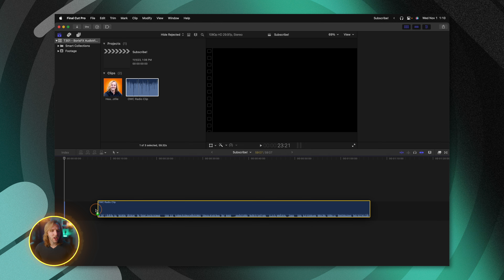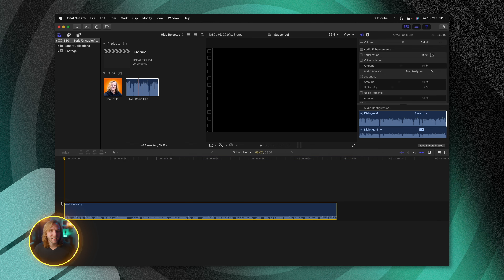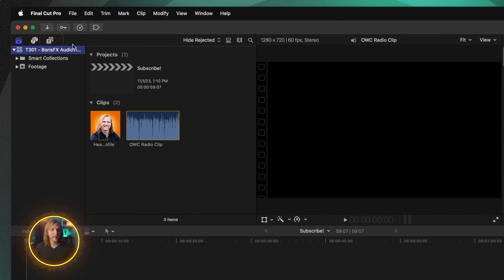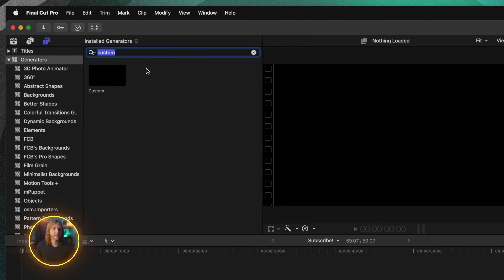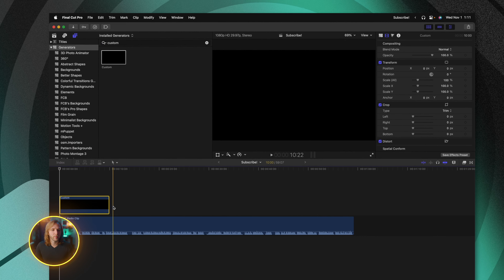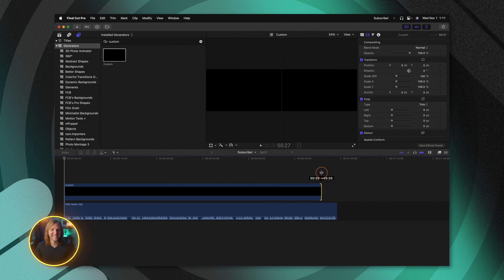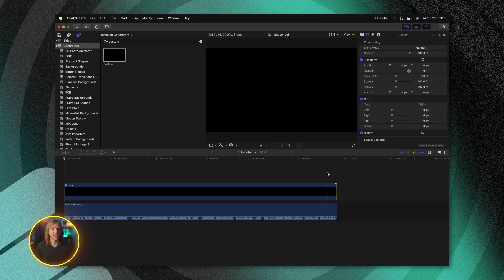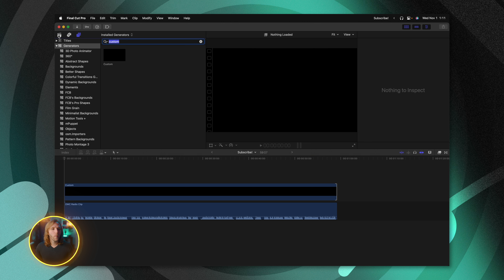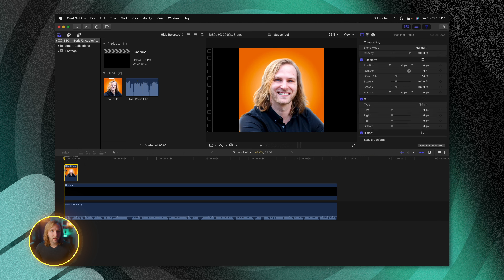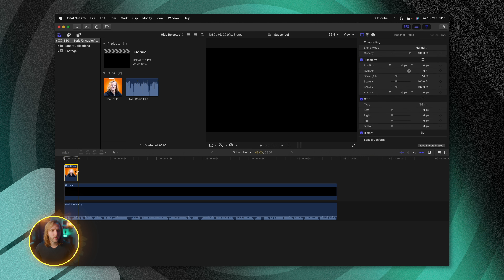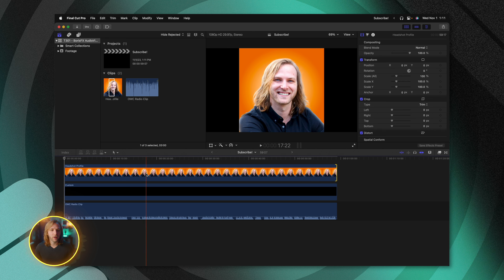I'm going to go ahead and bring down this audio from a podcast I did recently with OWC. Then from there, I'll go up to my generators and look up the custom generator. This should give us a nice black screen, which we can apply down on the timeline and extend it out for the duration of our video. Finally, we can go back over to our browser and drop in a photo that we want to animate, and expand this out for the duration of our video.